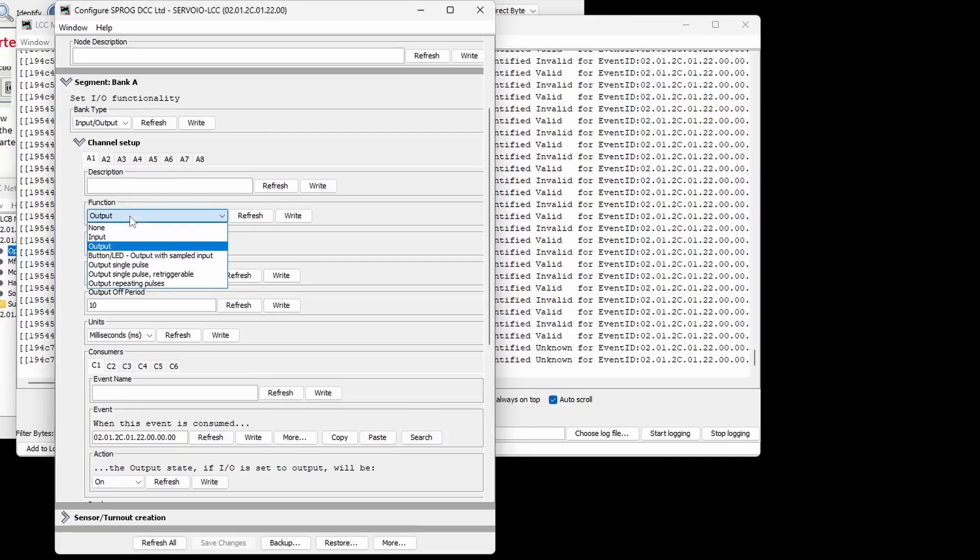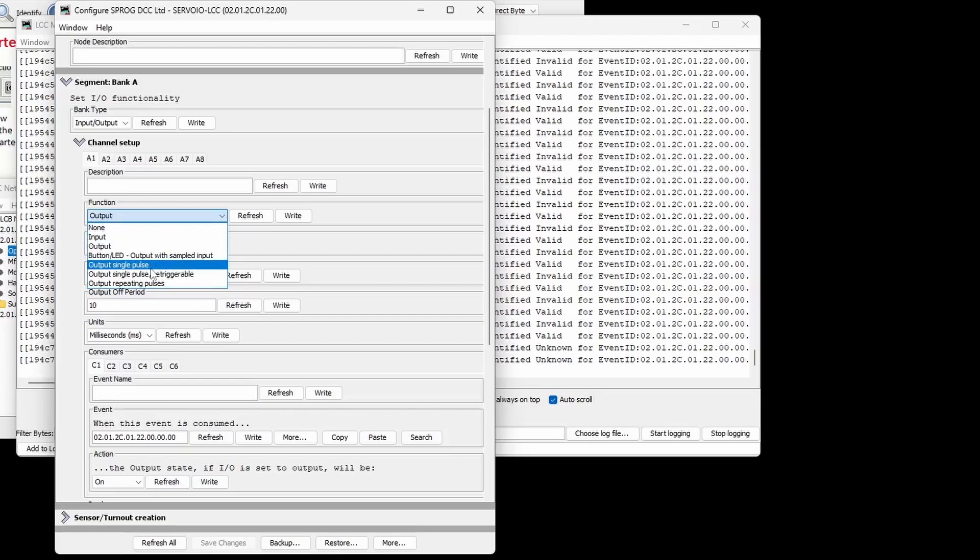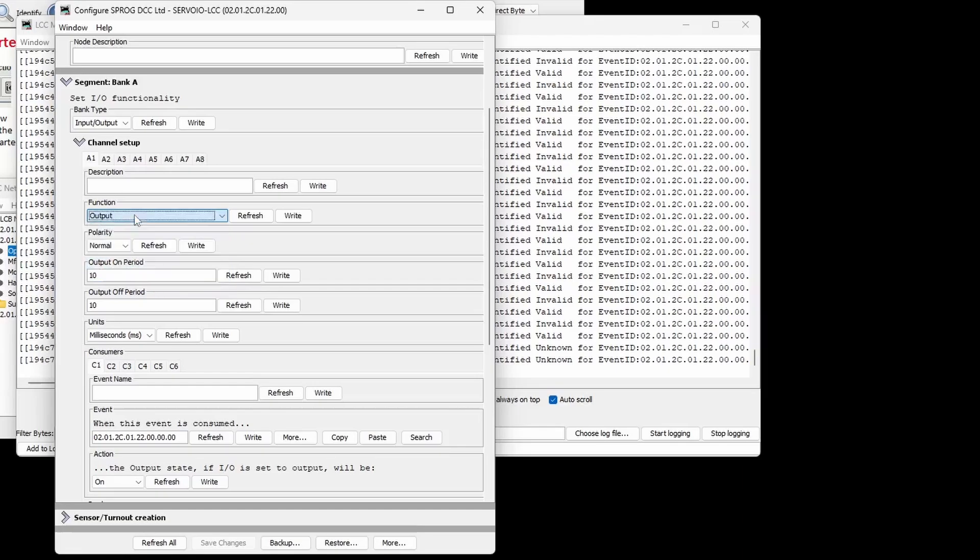The channel function can be input, output or button LED which is combined input and output on the same channel. Outputs may be configured to generate single or repeating pulses. Channel polarity can be normal or inverted and duration and units can be set for pulsed outputs.